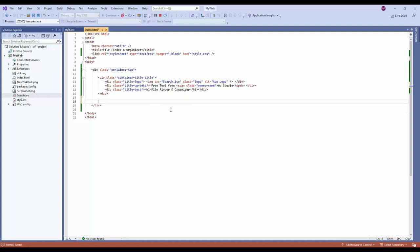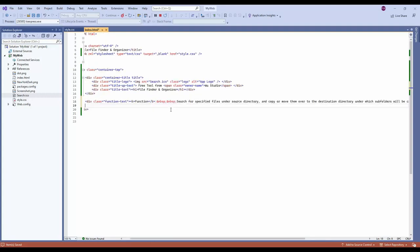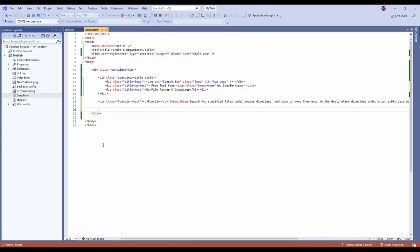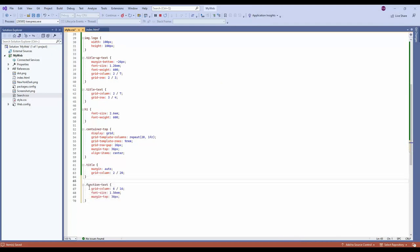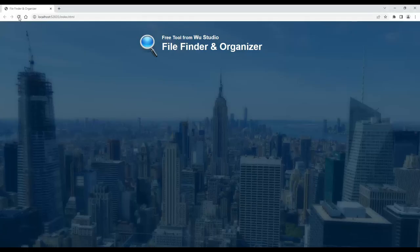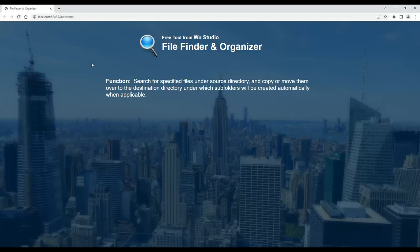We can continue to add more. Let's add a div called function text. We put one div with the class name function text. In CSS, the grid-column for function text starts from 6 and ends at 16 (excluded), so columns 6 to 15. Refresh and now you can see the function text is in the middle.